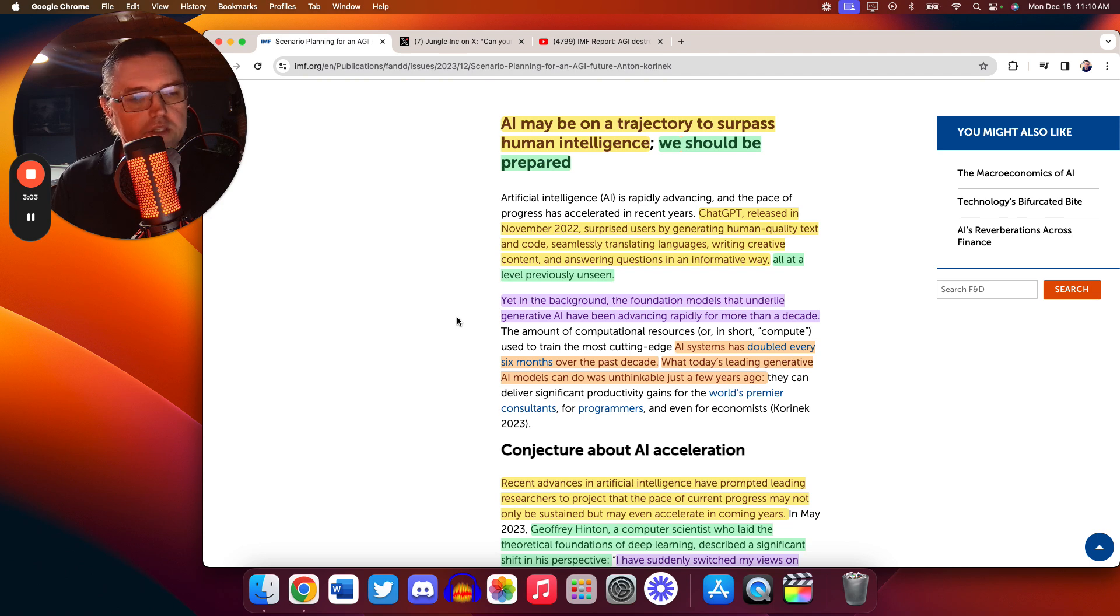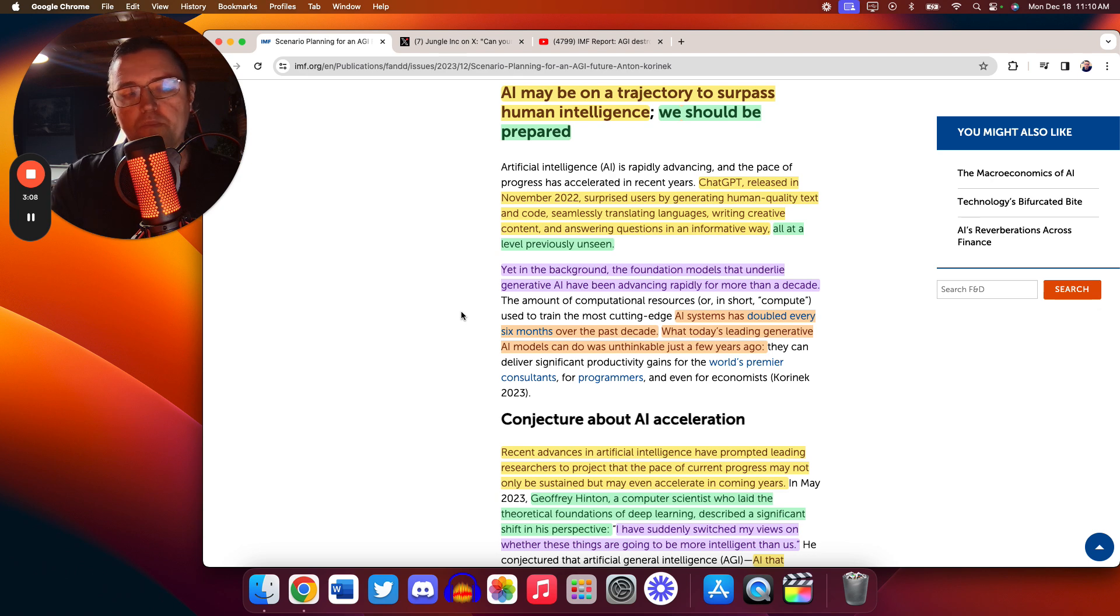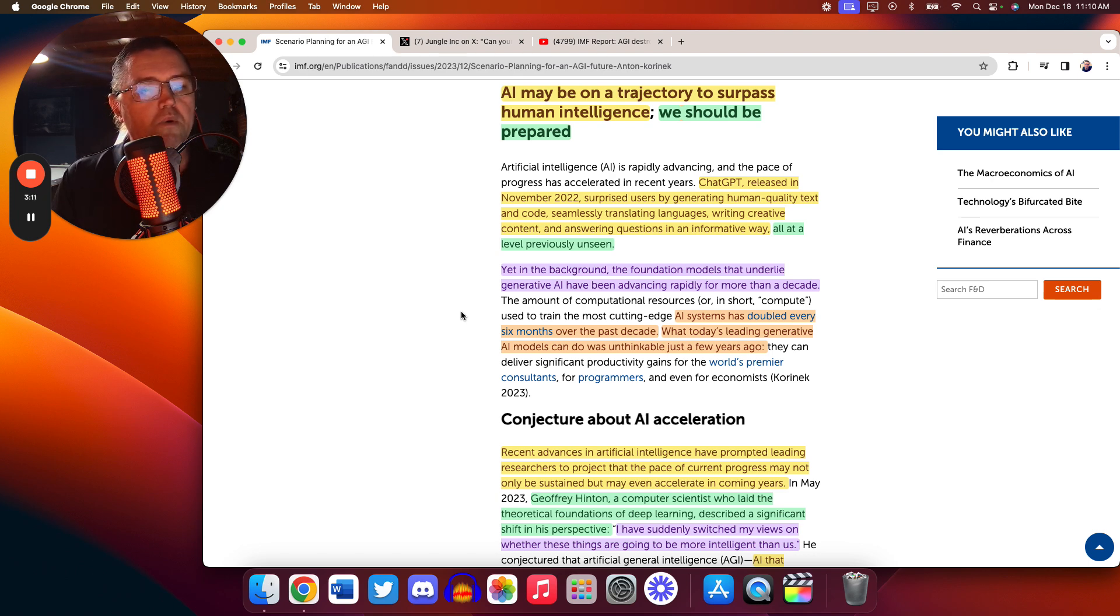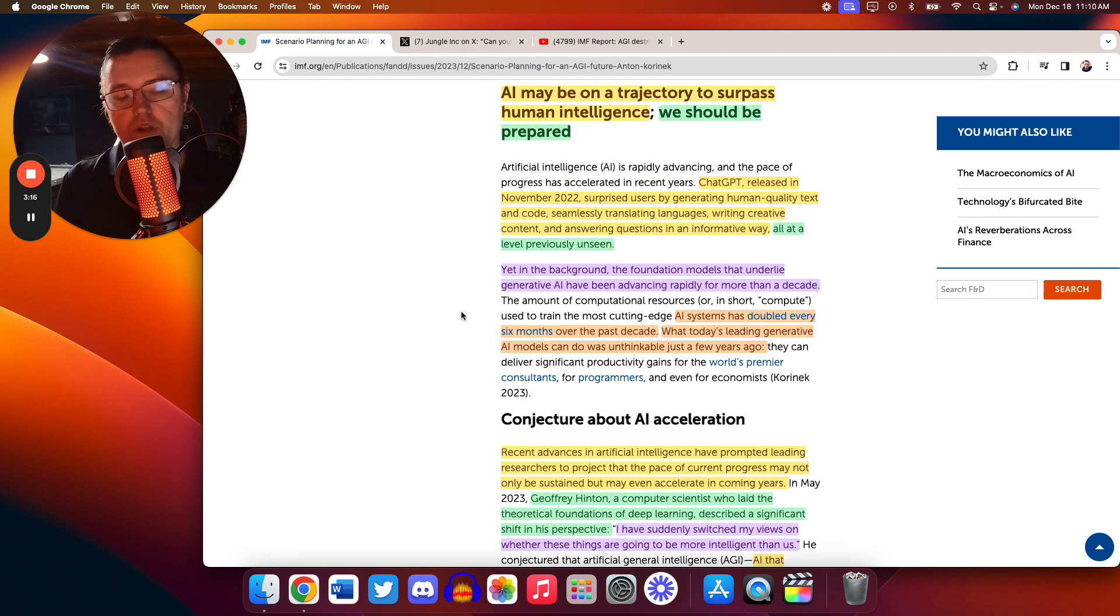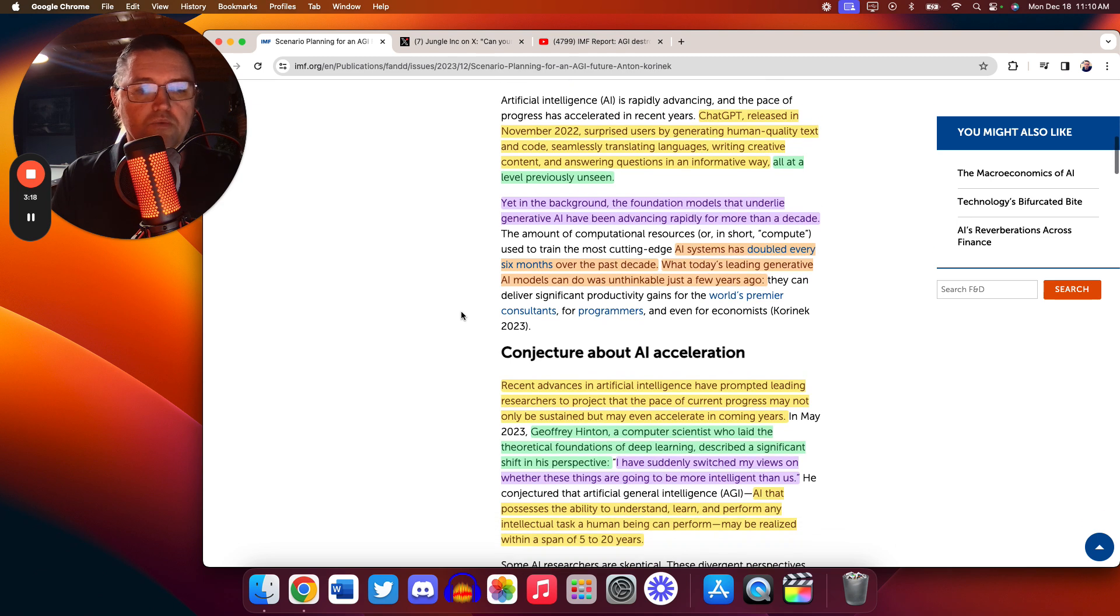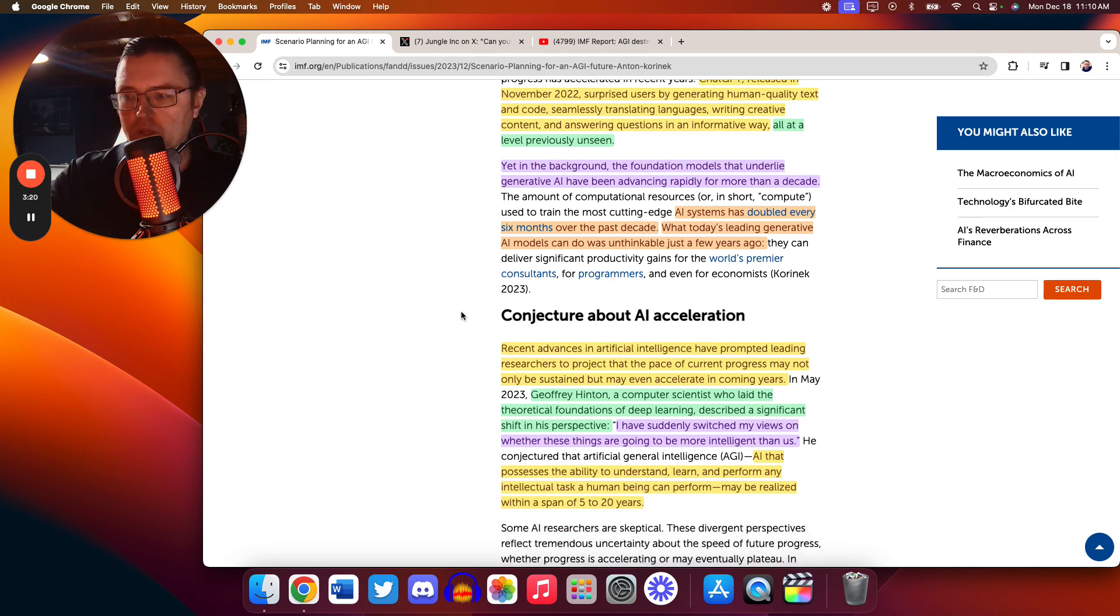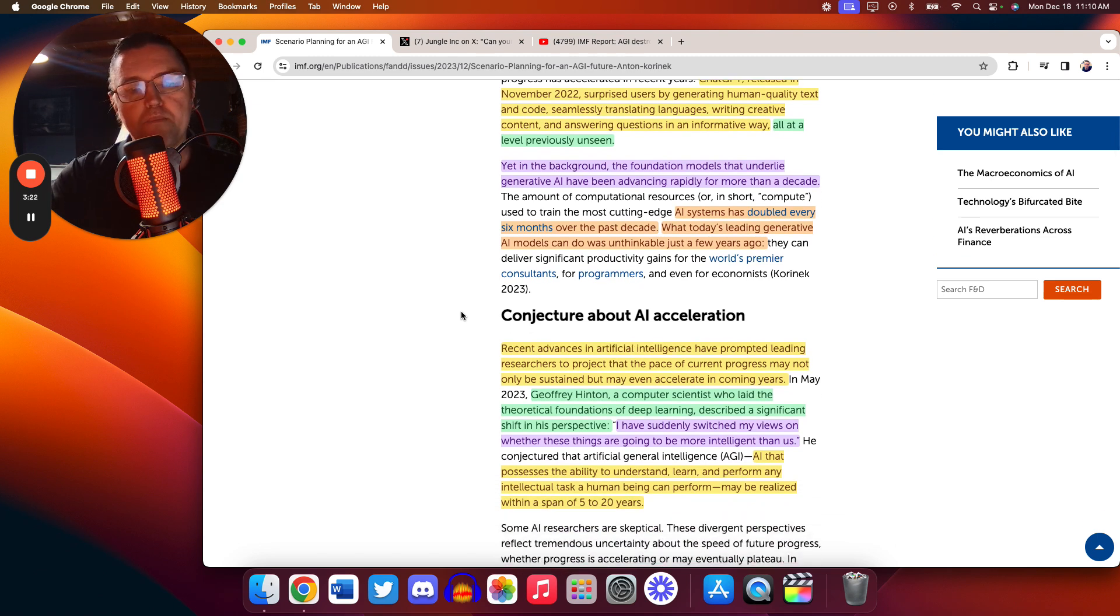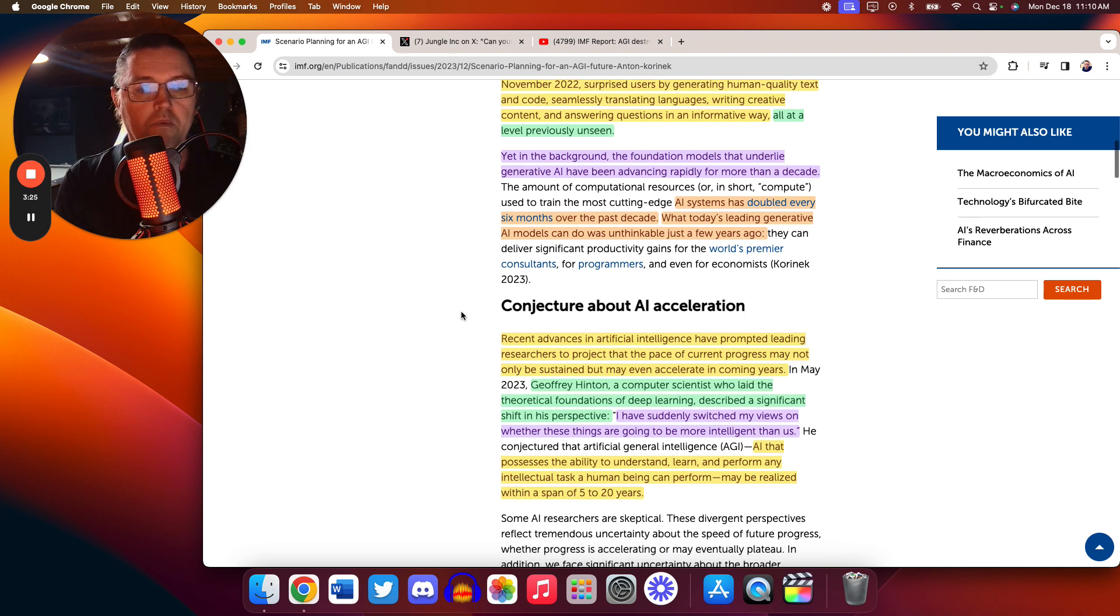And now it's getting very real very quick. And this is the stat here you need to pay attention to. AI systems have doubled every six months over the past decade in their capability. And what today's leading generative AI models can do was just unthinkable just a few years before. This is really picking up the pace. So what you look now, if it doubles in capability in six months, we're starting to get scary really, really quick.